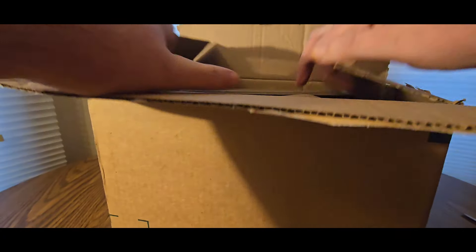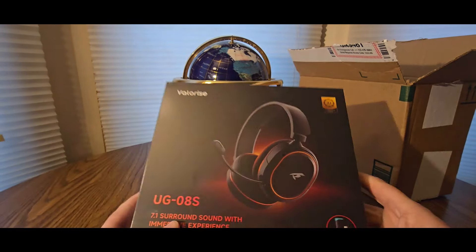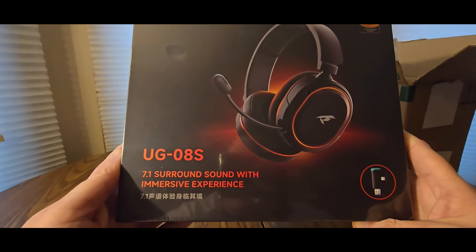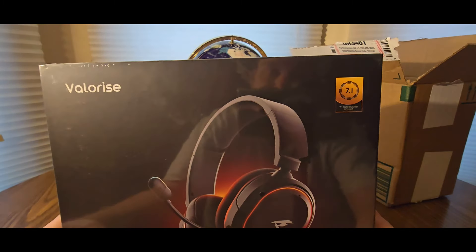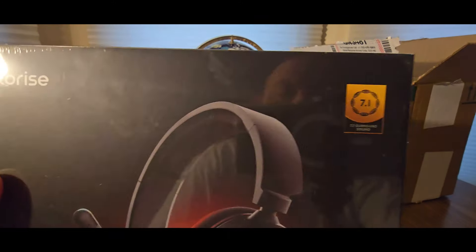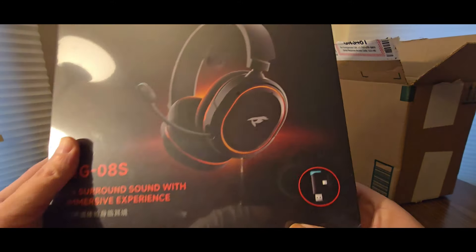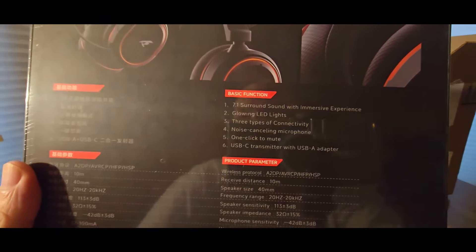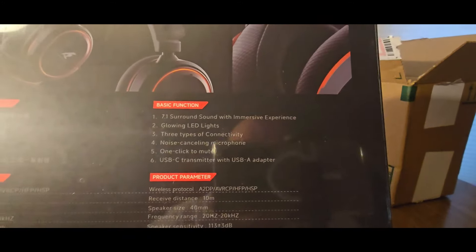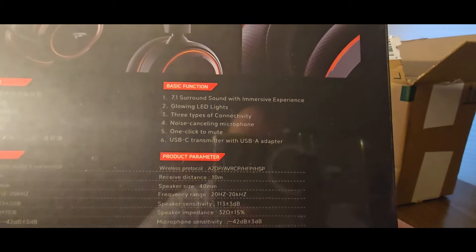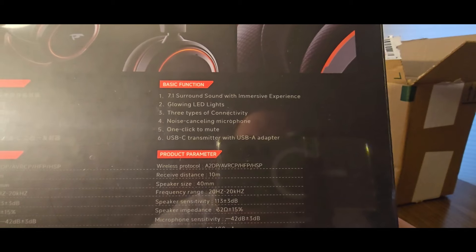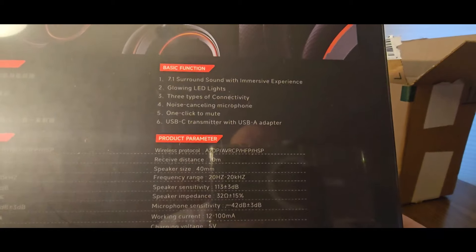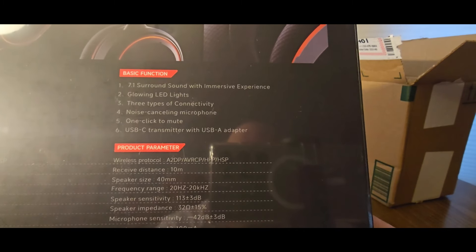Let's see what they sent me for review. This looks nice. This is a 7.1 surround sound with immersive experience for PS4 or 5, Mac, Windows—everything you can use it for. Got the dongle right there. We got the specs on the back right there.